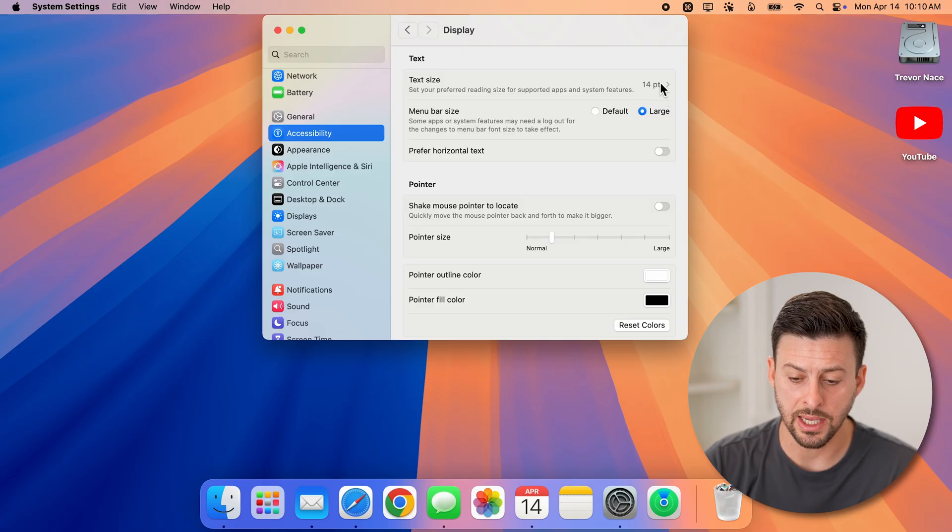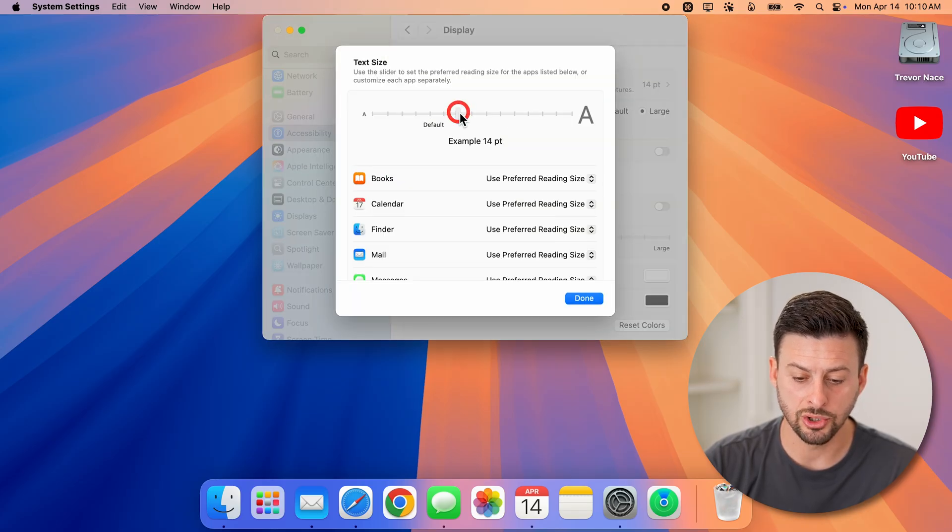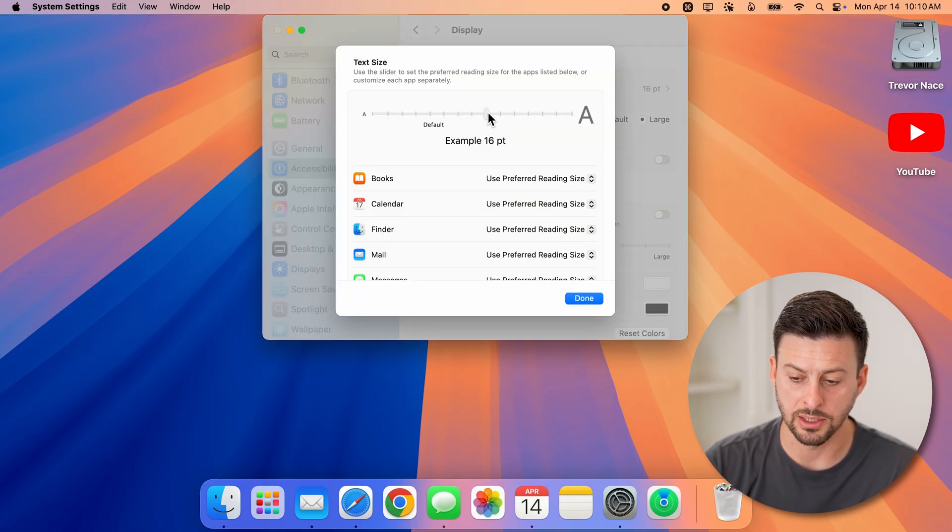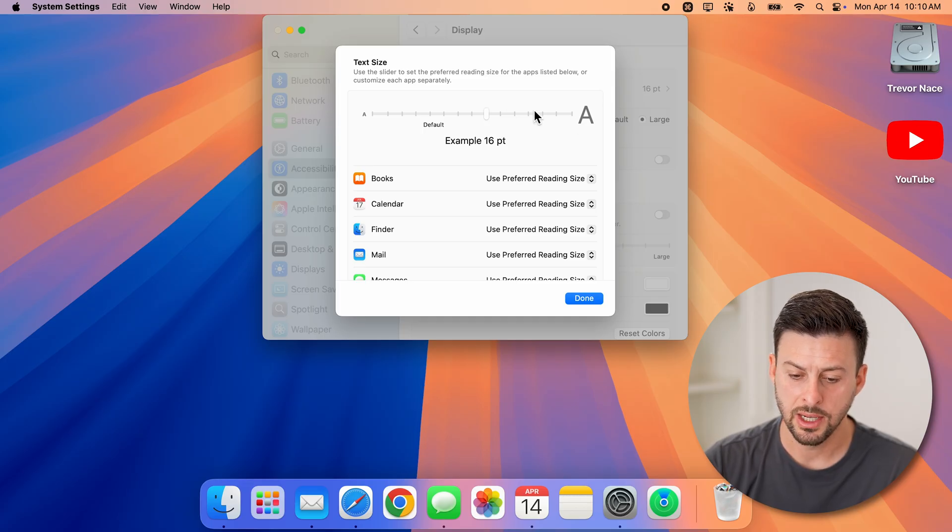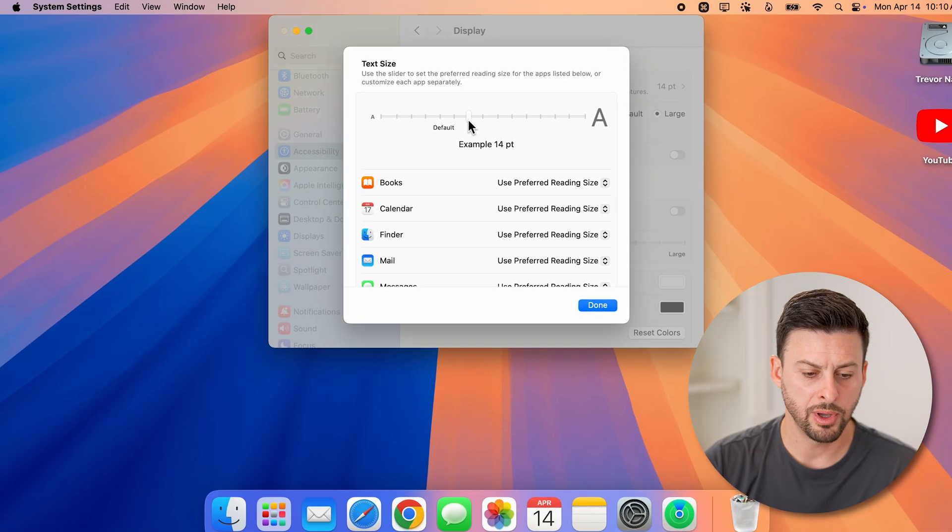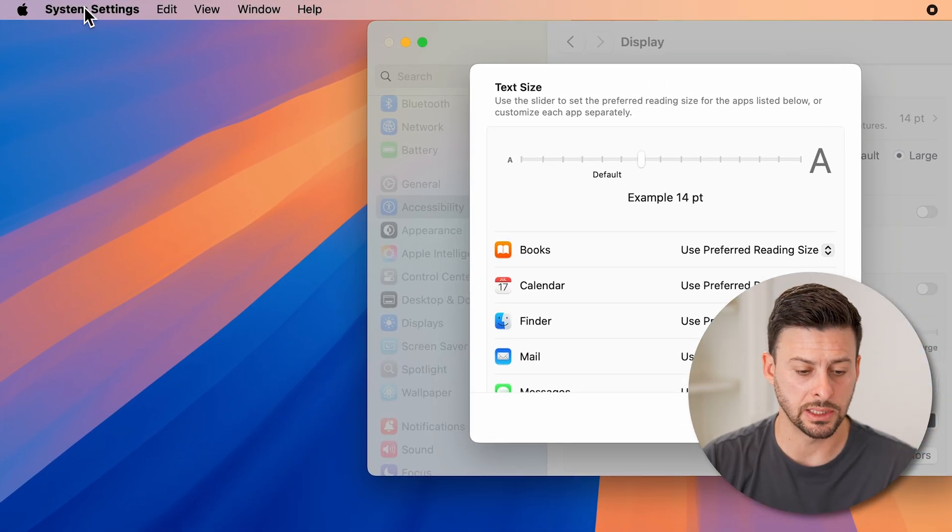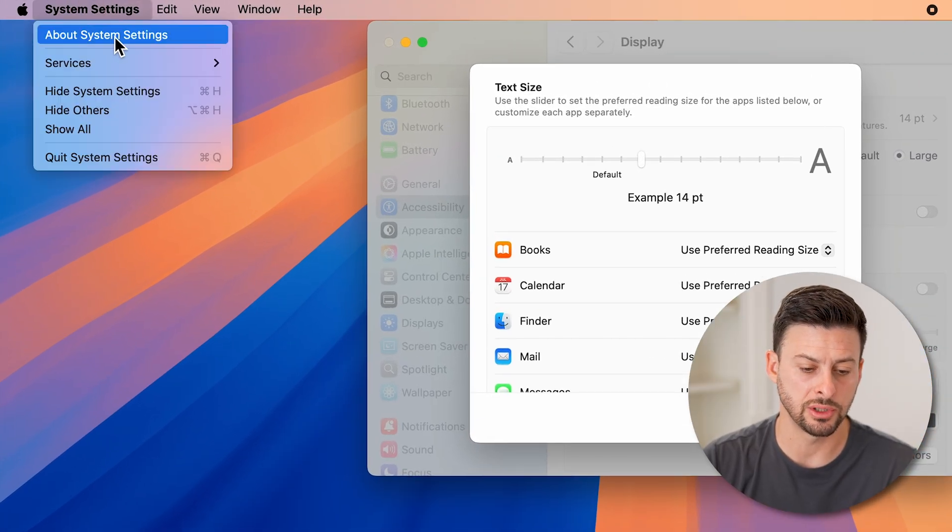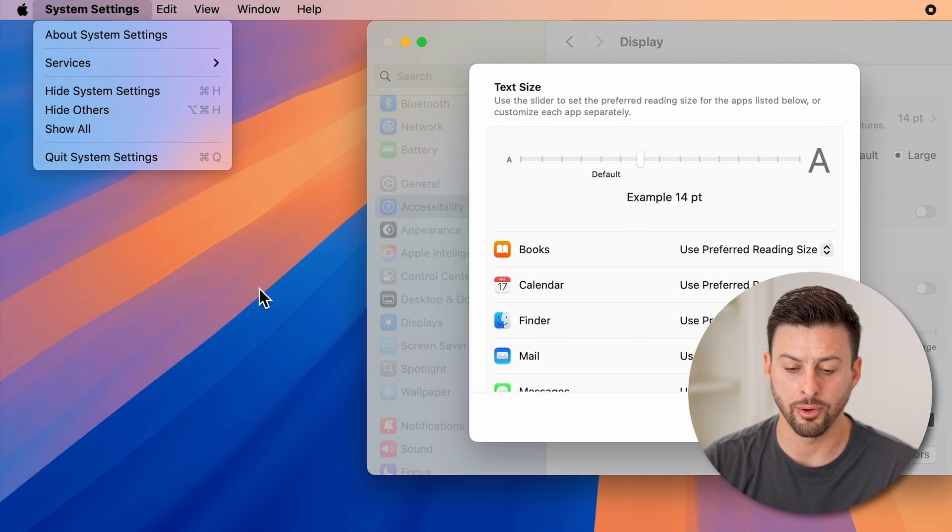You can also tap on Text Size here. You can make this bigger, and you'll see the icons and default text go bigger, but unfortunately it does not change the size of the menu bar.